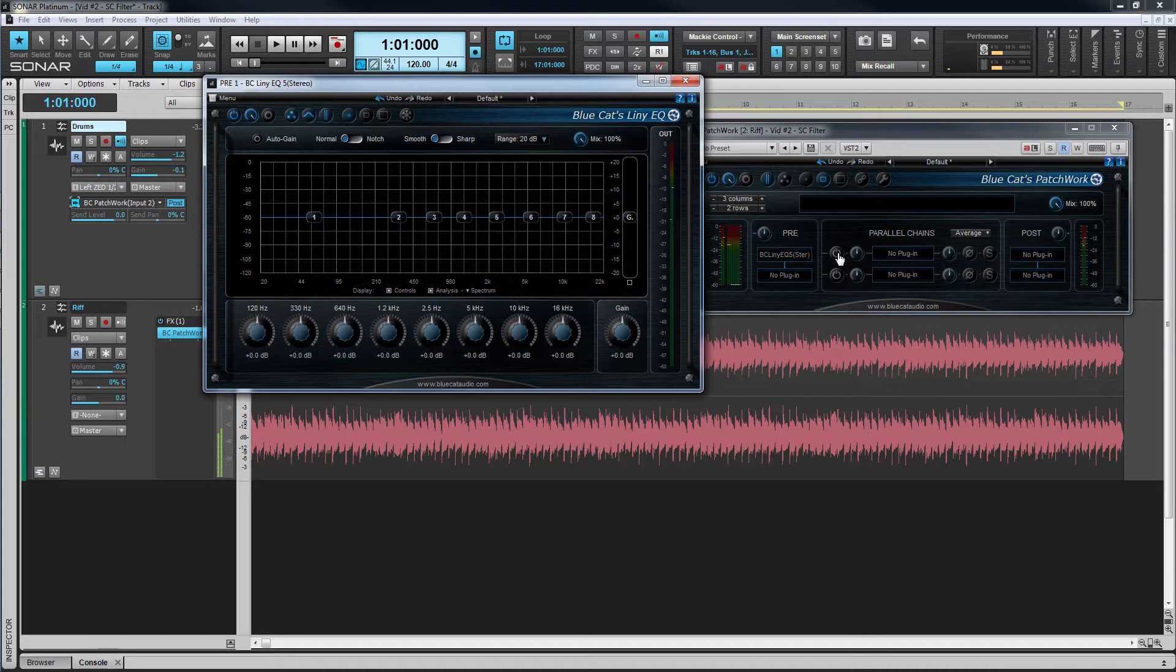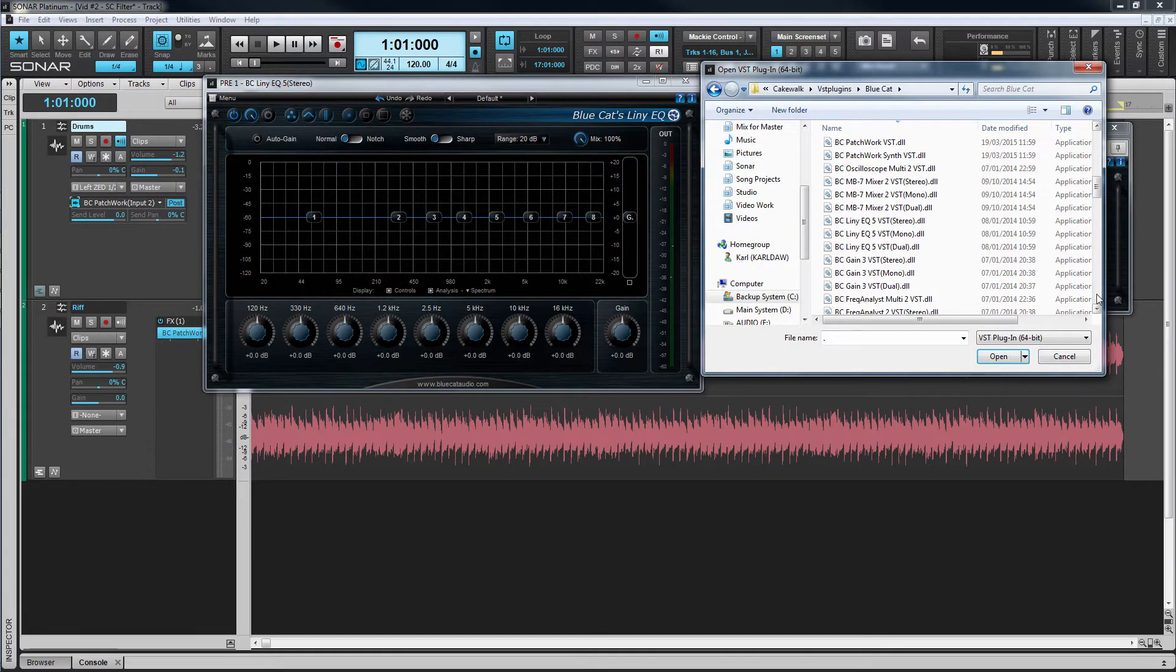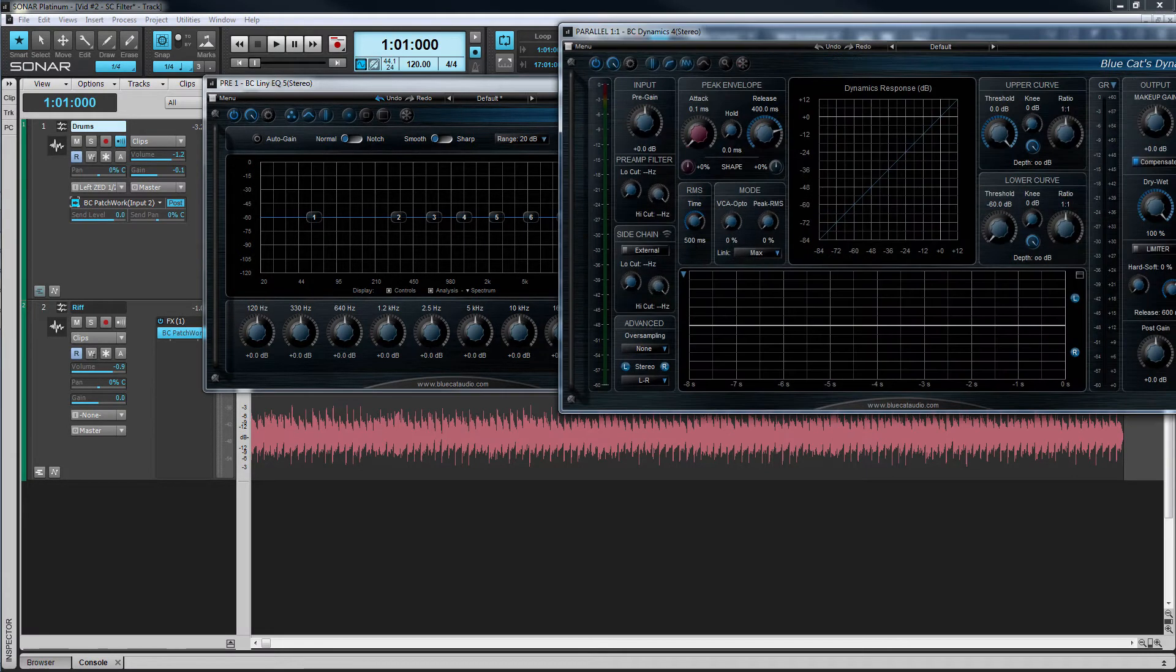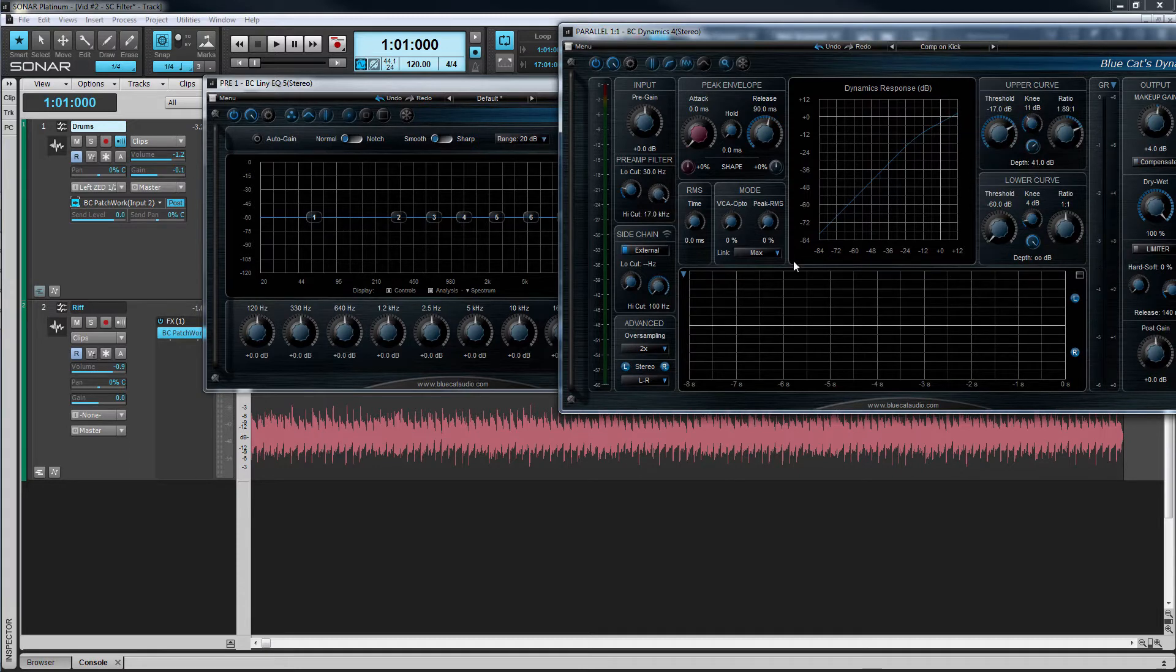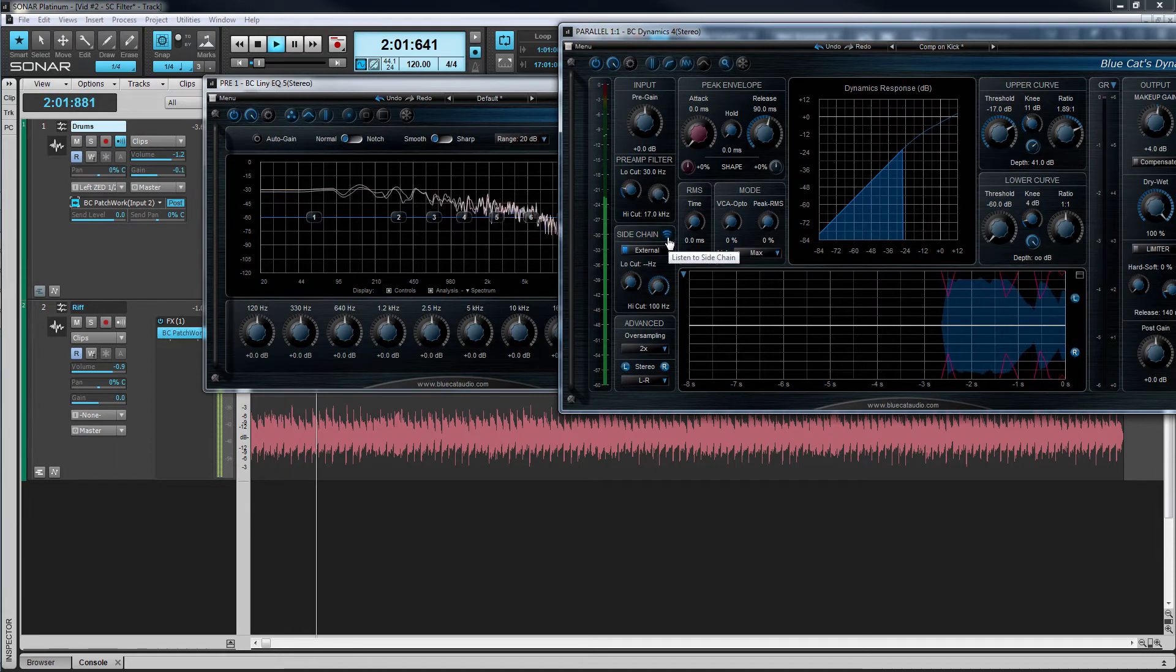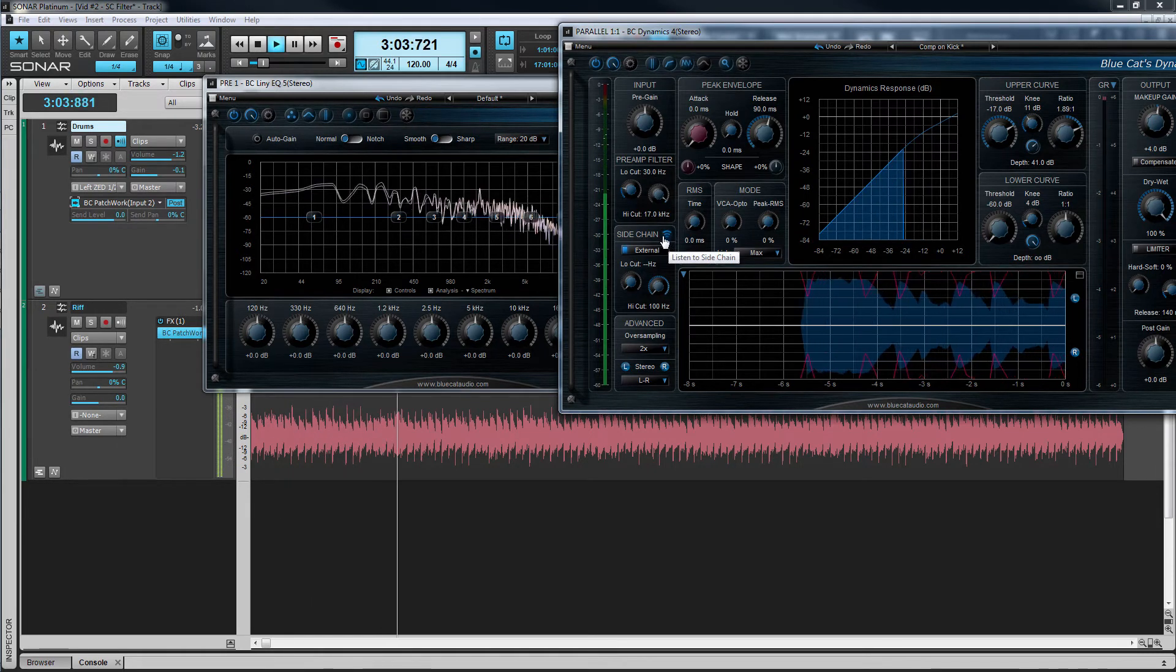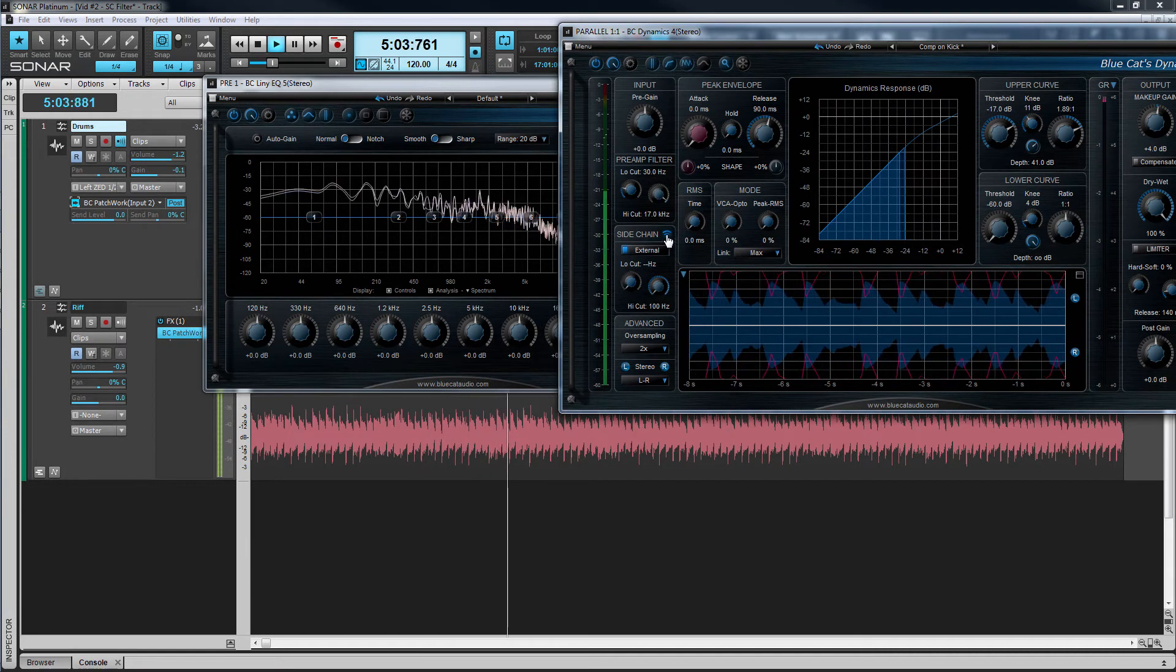First though I'm going to insert Blue Cat's dynamics into one of the parallel chains and load a preset to generate gain reduction from the kick drum on the sidechain signal. We can listen to that signal using the sidechain listen facility. When I turn off the sidechain listen you can hear the gain reduction being applied to the stereo track.